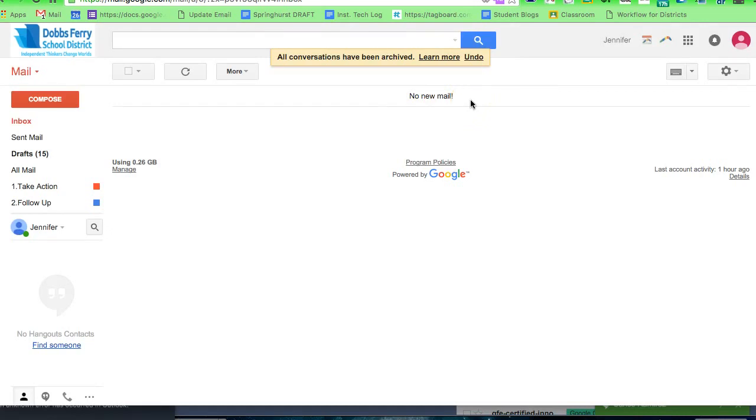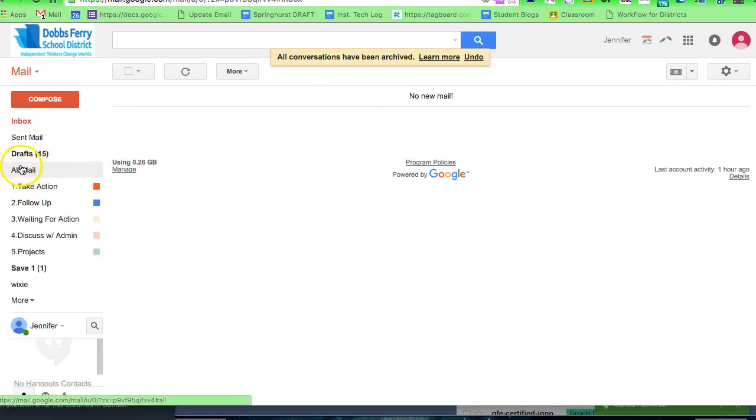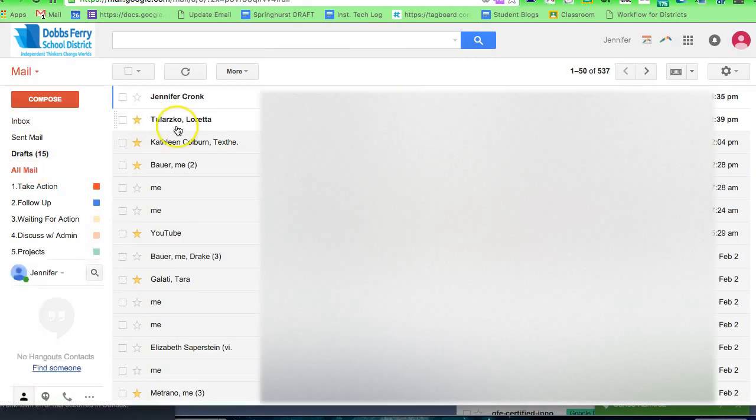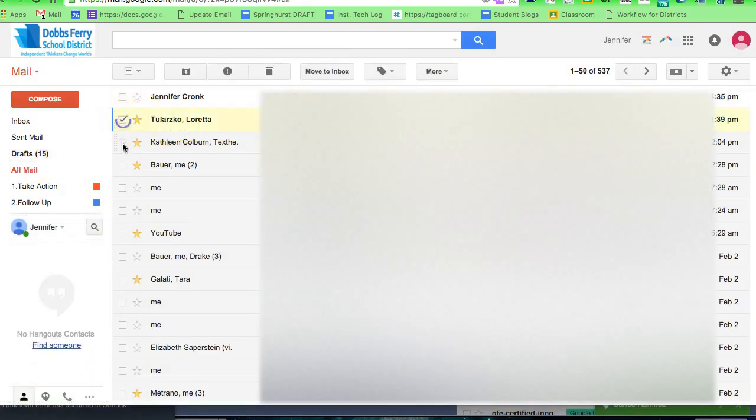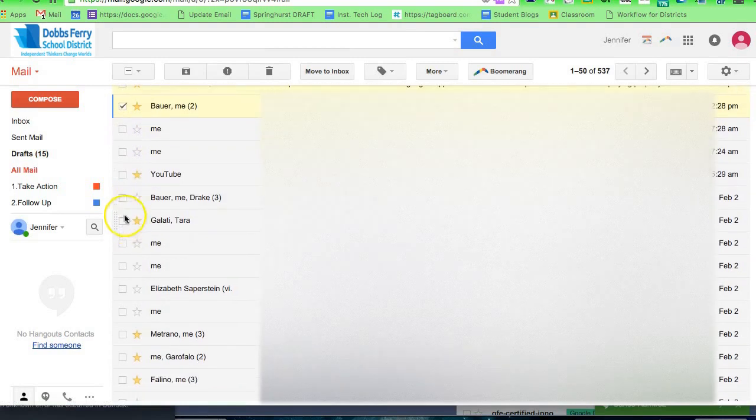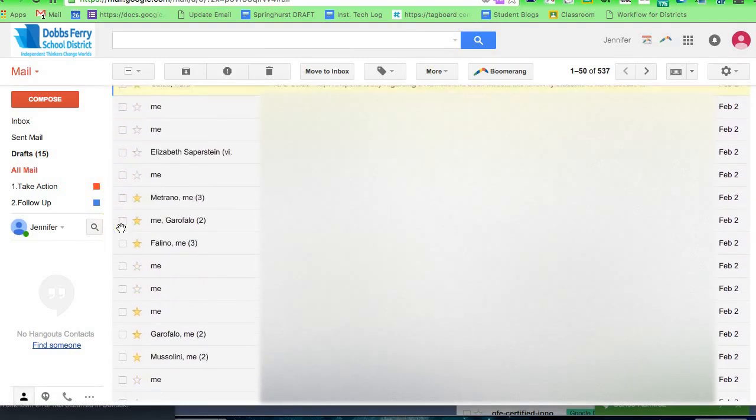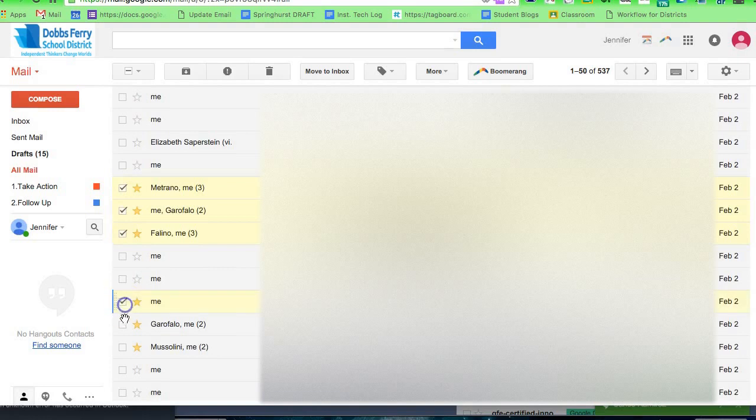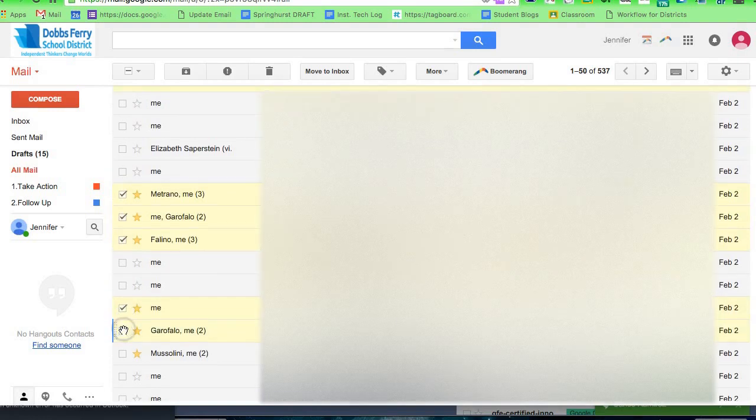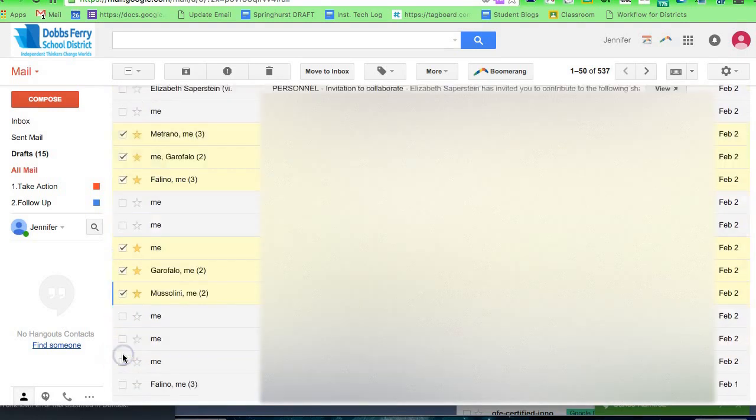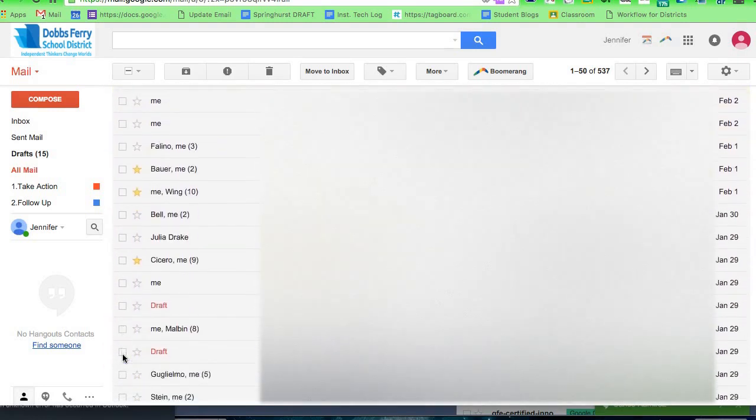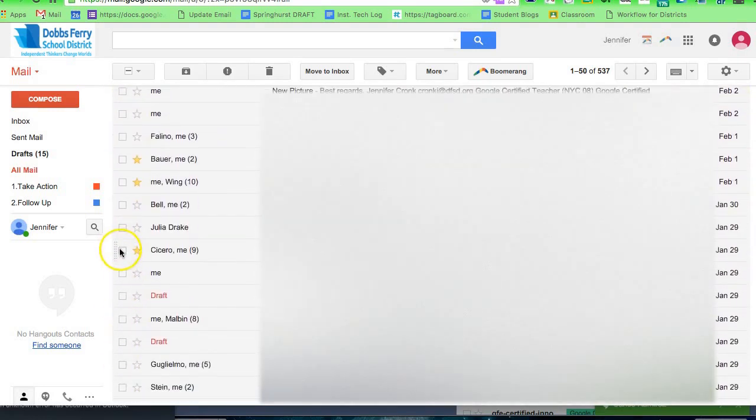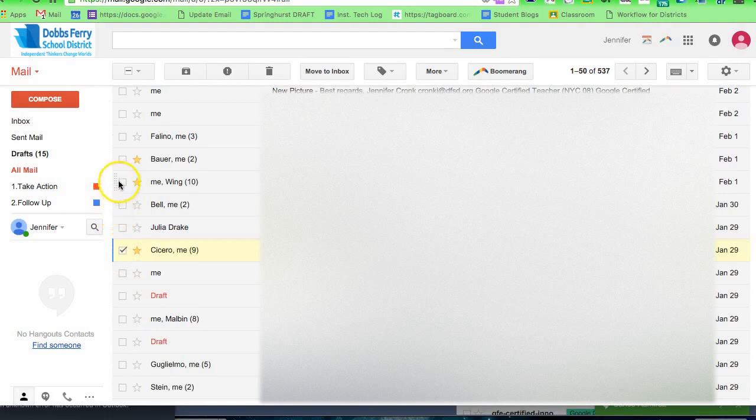Now I still had some mail that I wasn't done dealing with yet, so what I'm going to do is go to All Mail and click on the items that I starred, because these are the active emails that I'm not done with yet. So I click on them. Here we go.